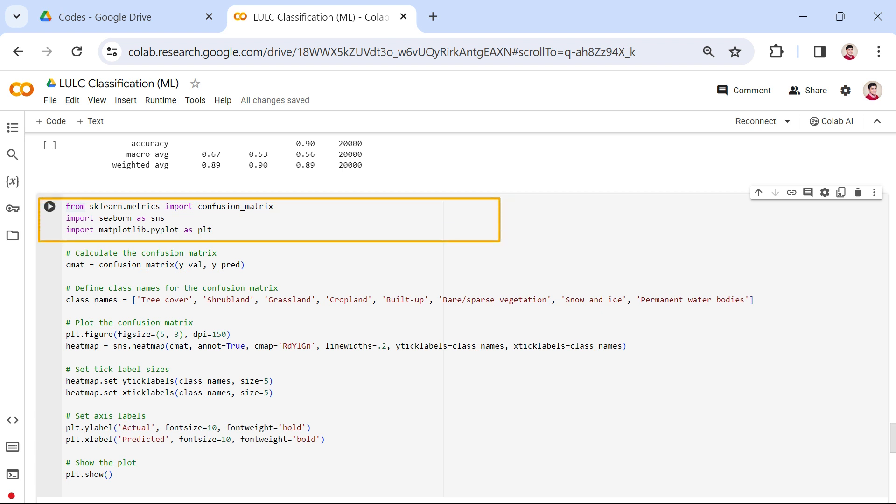The code begins by importing the necessary libraries: confusion_matrix from sklearn.metrics, seaborn as sns, and matplotlib.pyplot as plt.